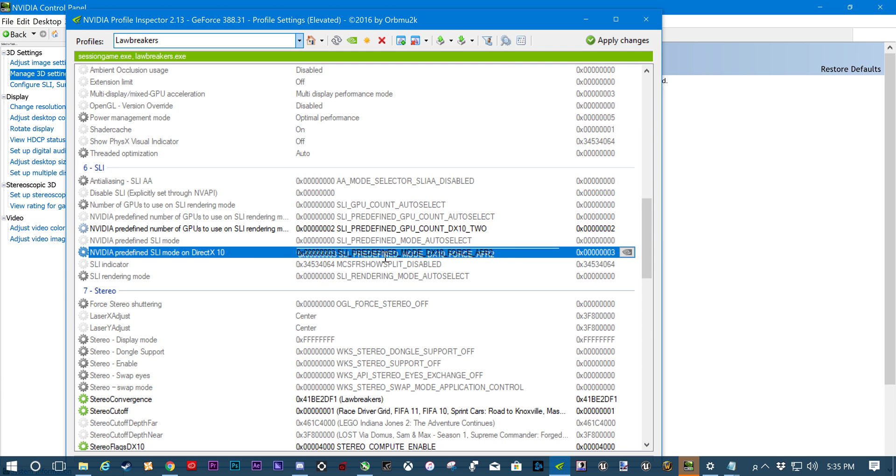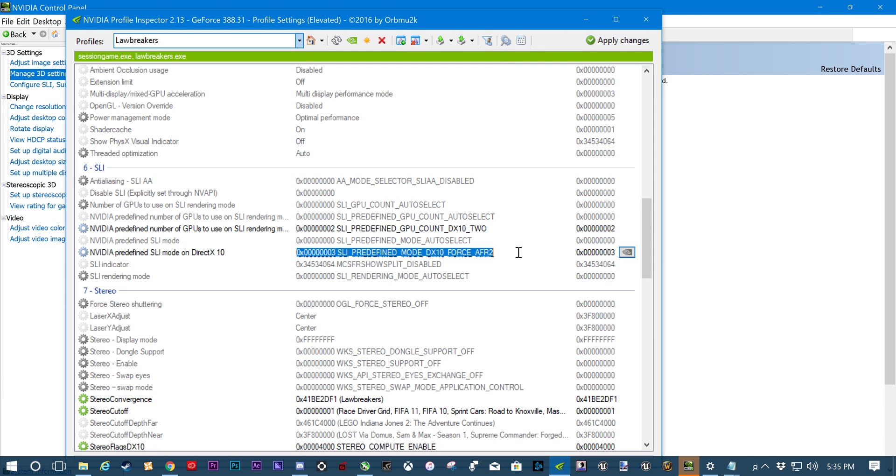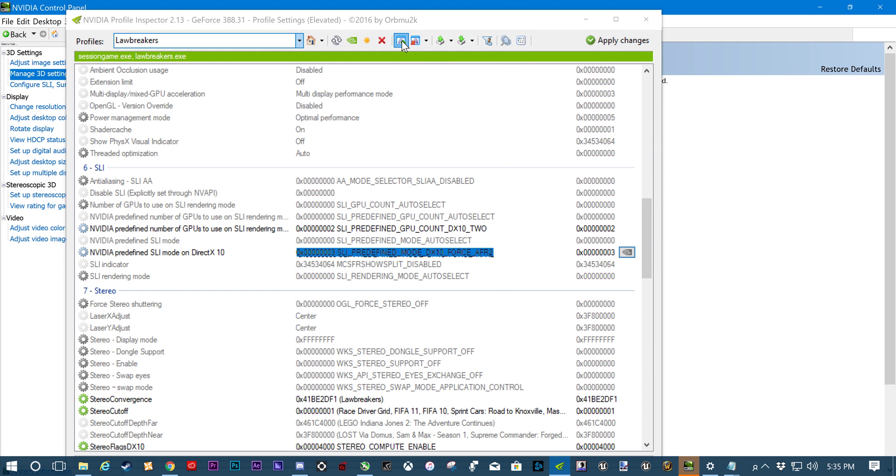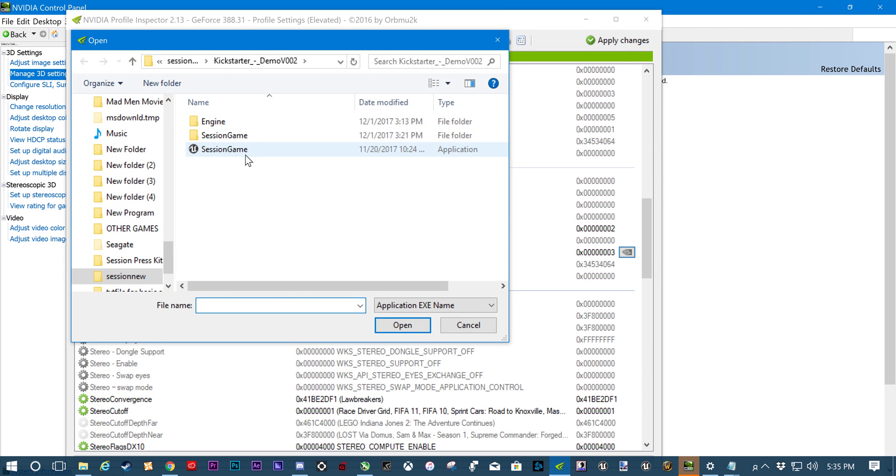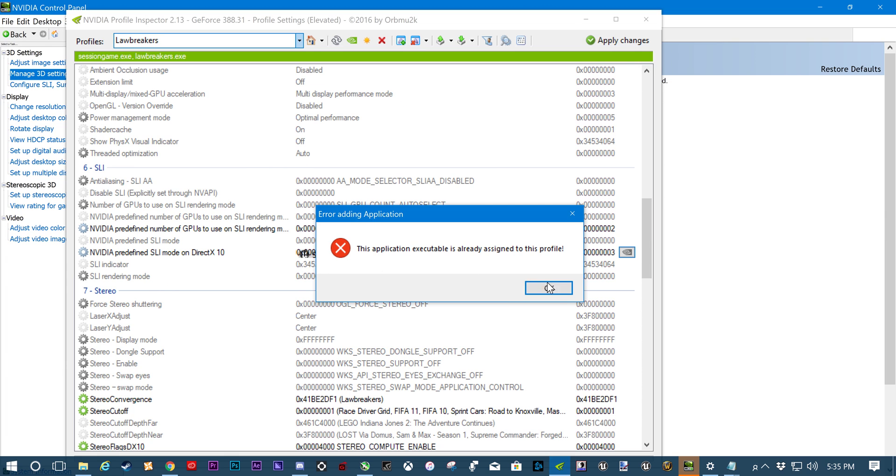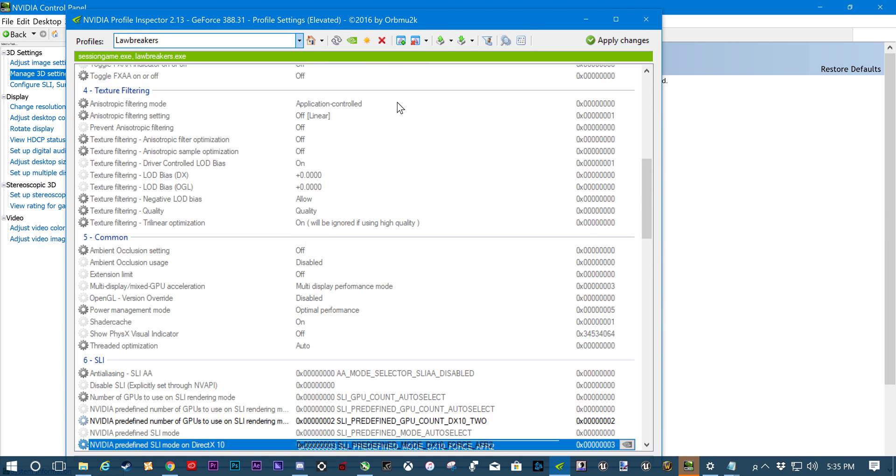You should be able to click it. Mine's kind of lagging out right now. And switch it to AFR 2. And then apply, apply, spam that button. Okay, we're not done yet. See this little green icon right here? Add application to current profile. Click that button and then go ahead and click on Session. It's going to say that I already have it applied because I do.